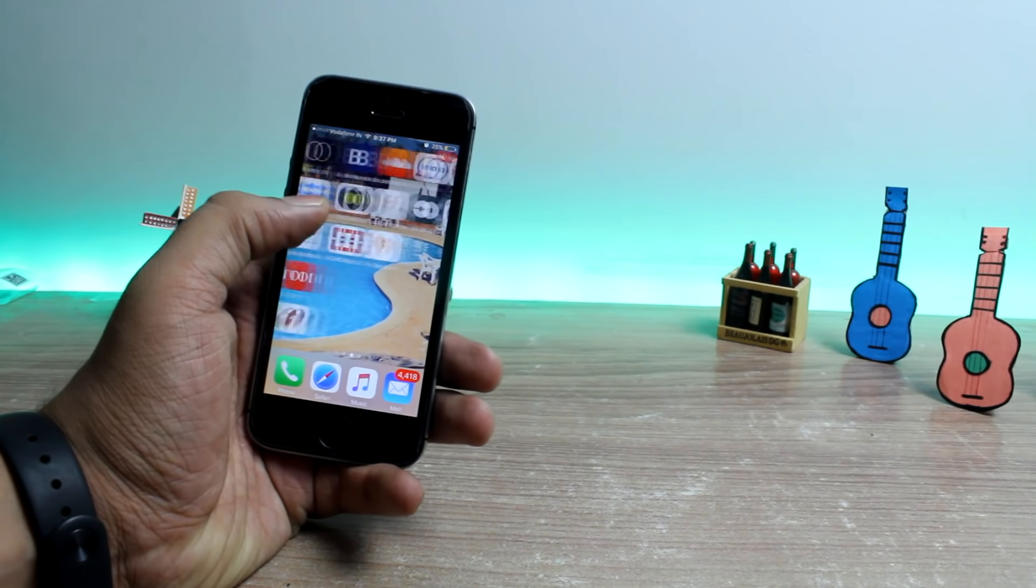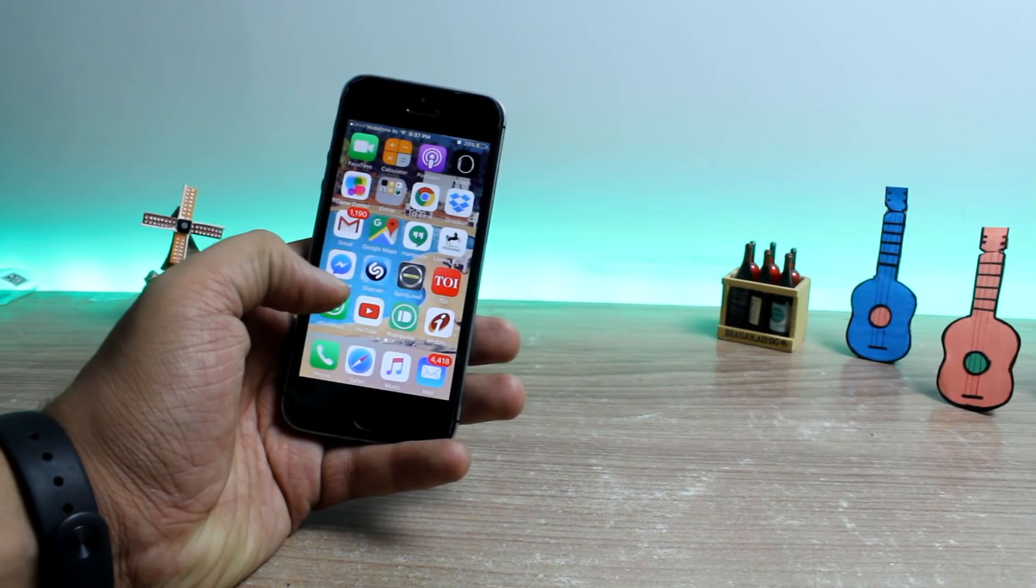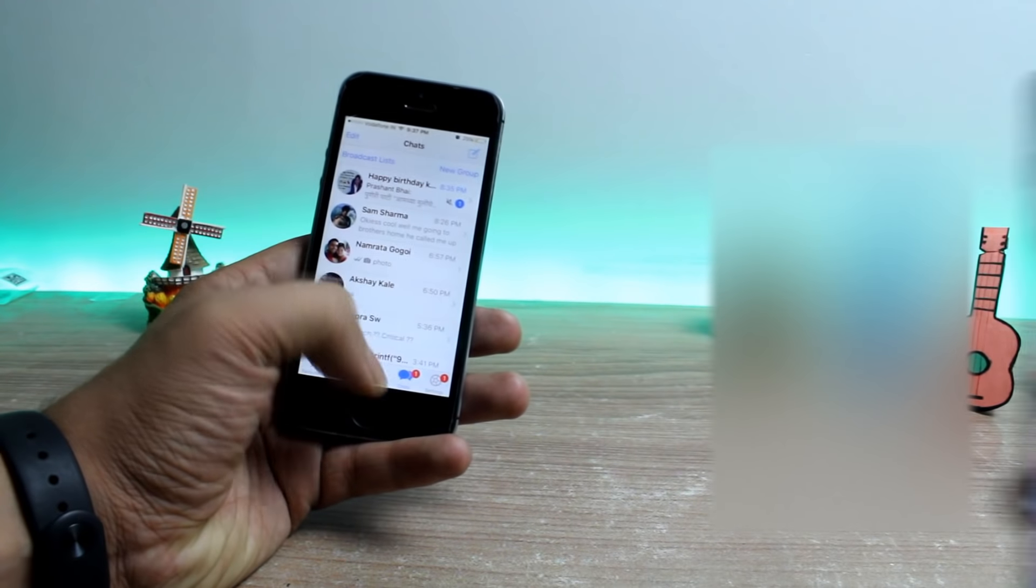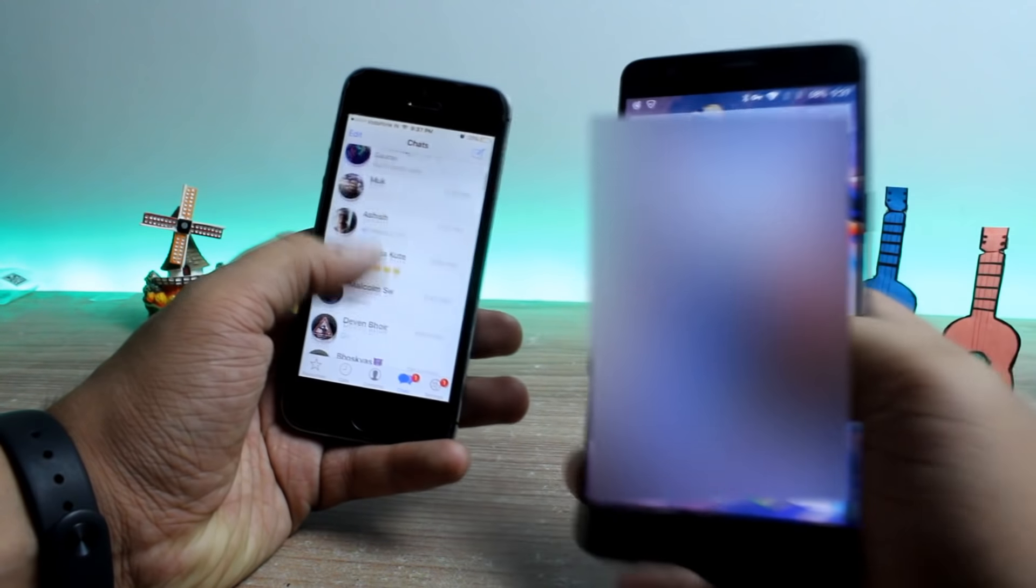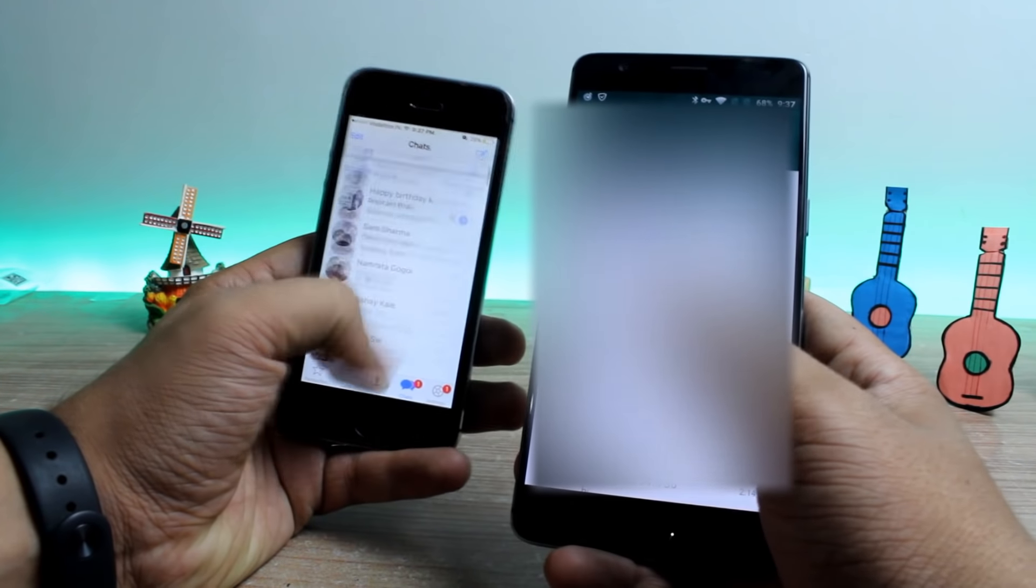Hello friends, Ashish Sehgal from Guiding Tech and today I'll show you how you can transfer WhatsApp data from iPhone to Android while switching your phone.